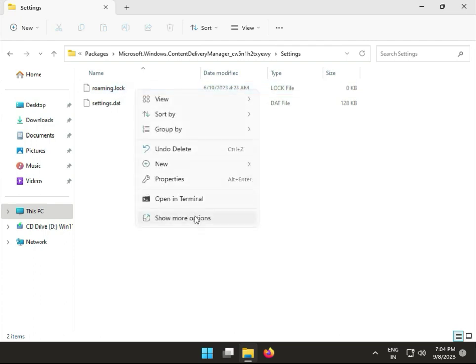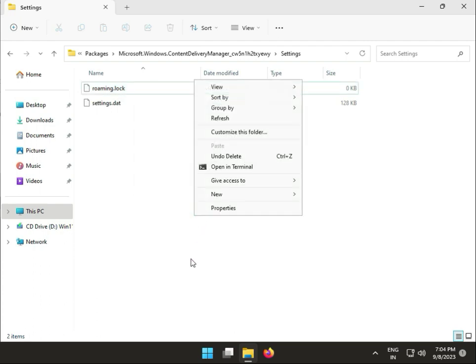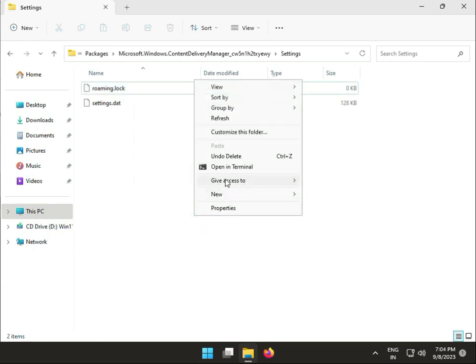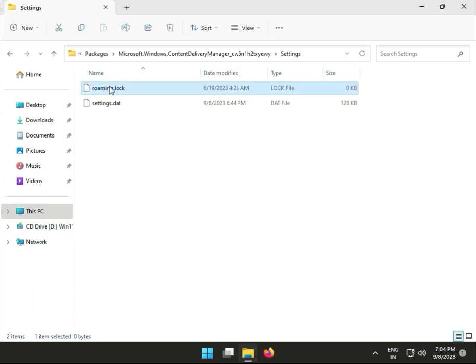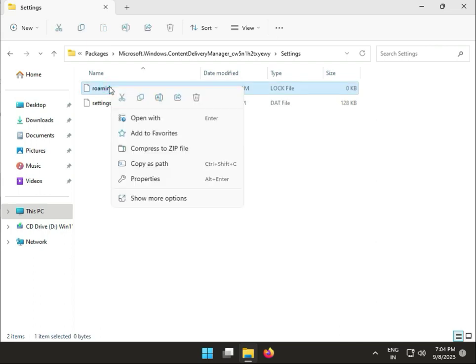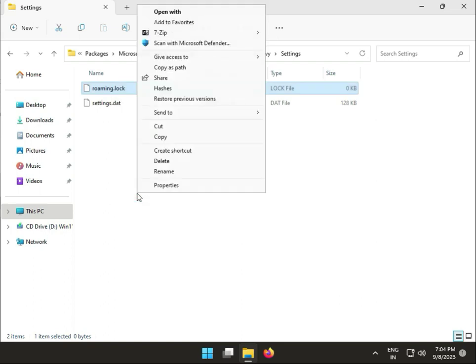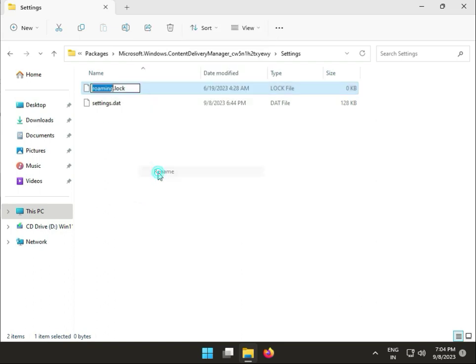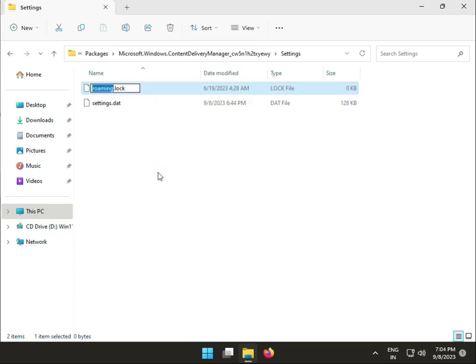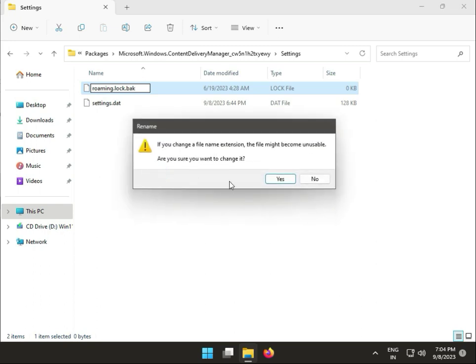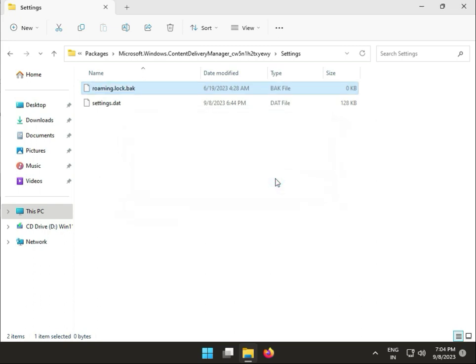Right-click to Show More options, then select Rename. Type roaming.lock.bak and confirm. Then close the window.